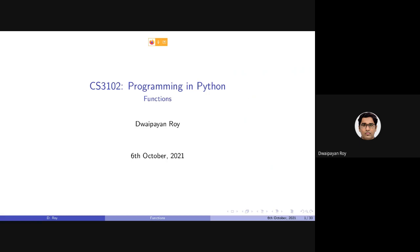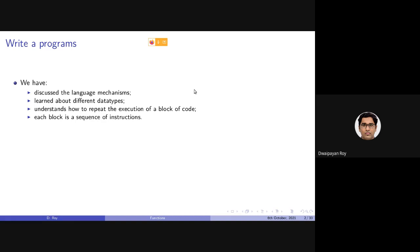Today we will be starting our discussion on functions in Python. So far in this course, we have written programs in Python and discussed the Python language mechanism — how the language actually works. We learned different data types, specifically numerical or primitive types like integers, floats, and strings, as well as compound types like lists, sets, and tuples. We also understood how to repeat execution of a block of code using loops like for loop and while loop.